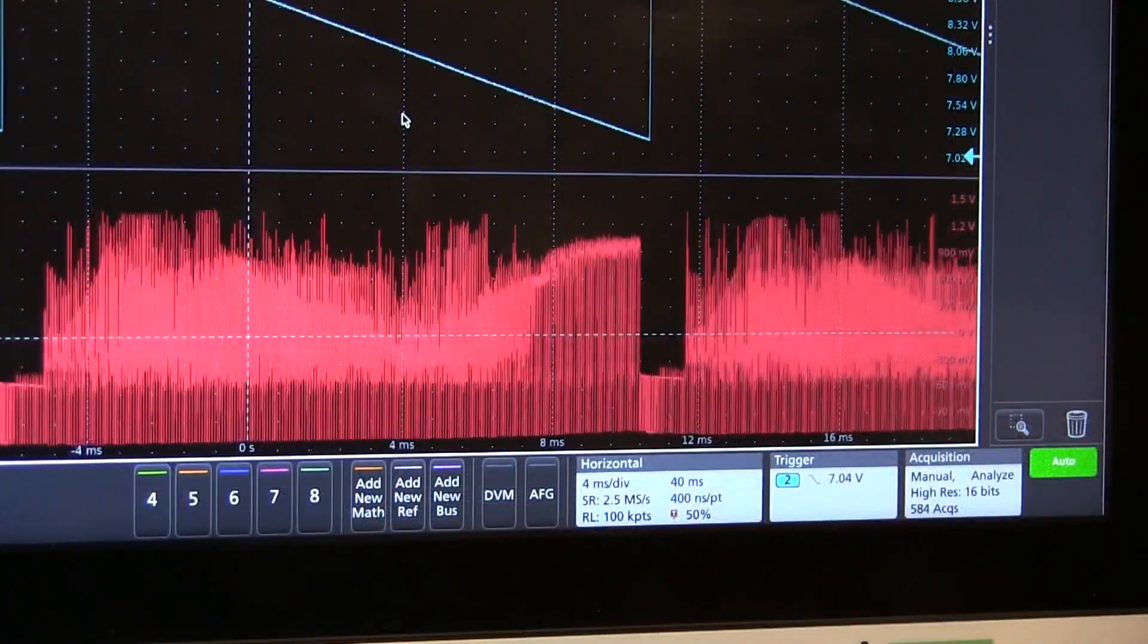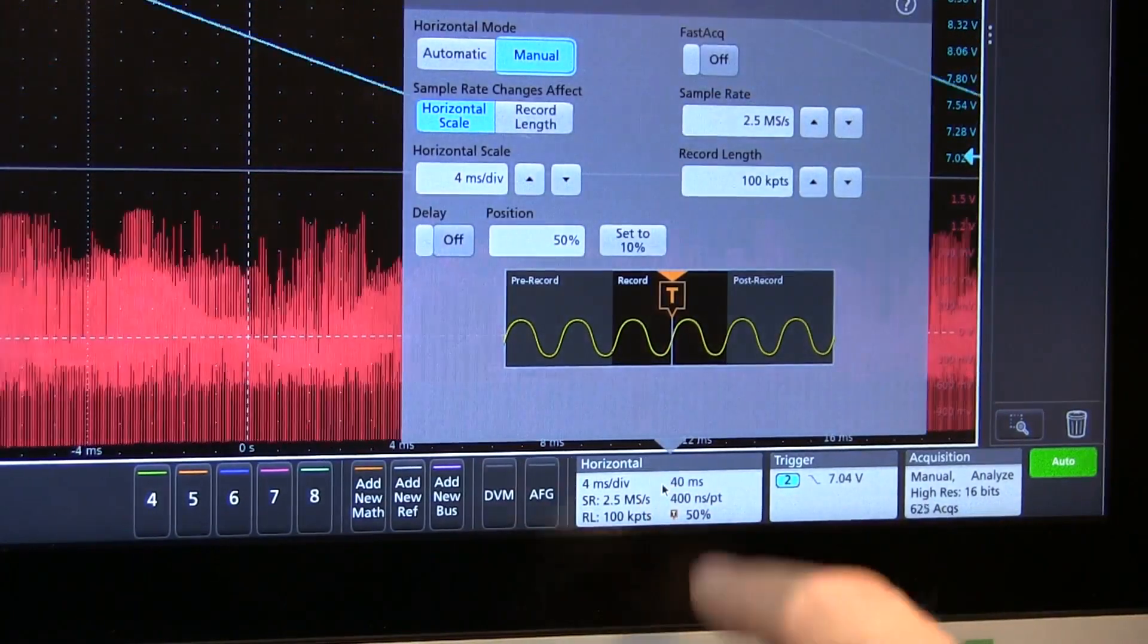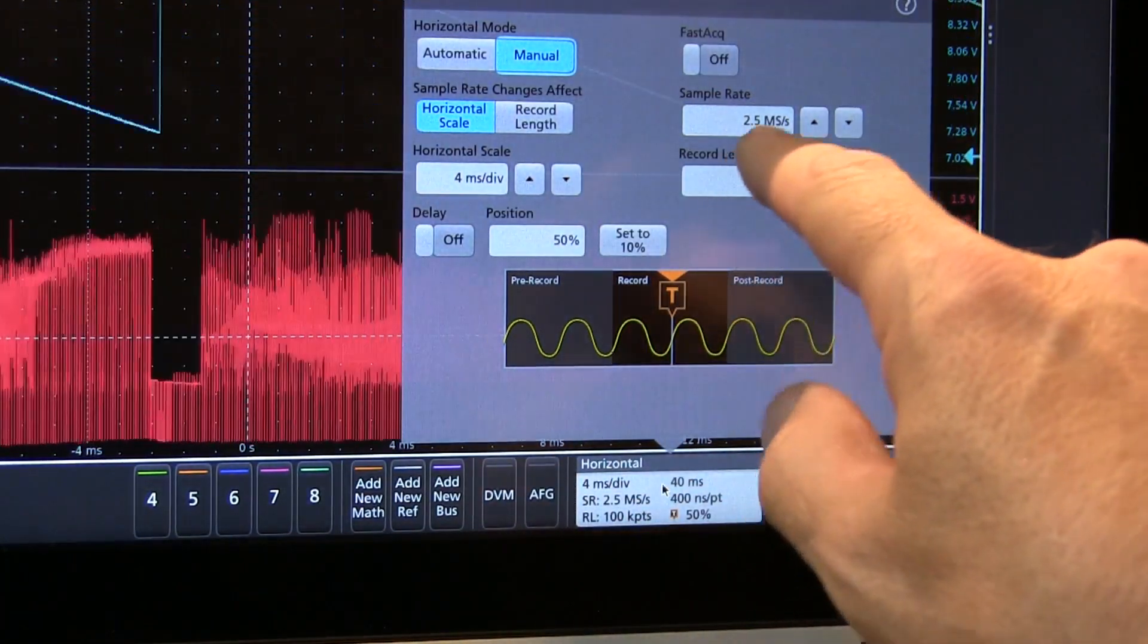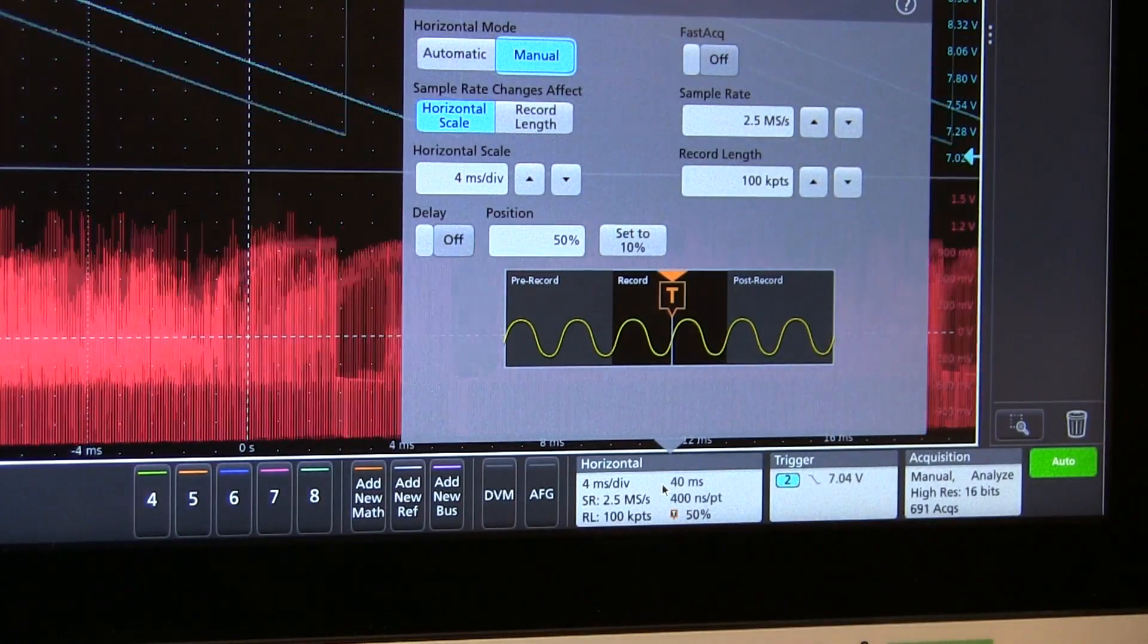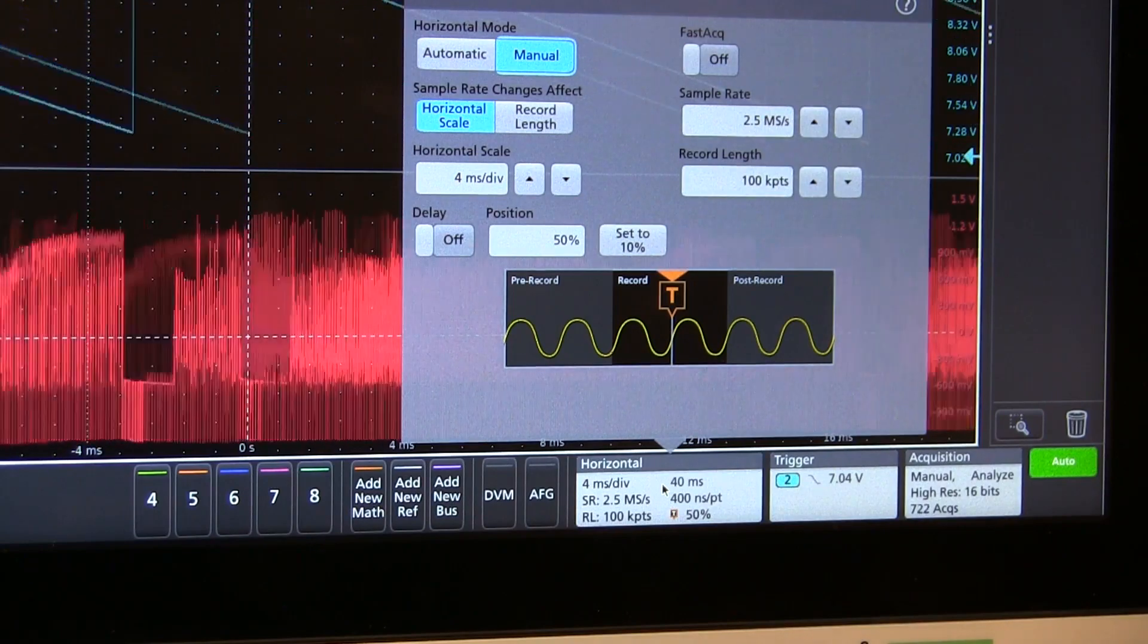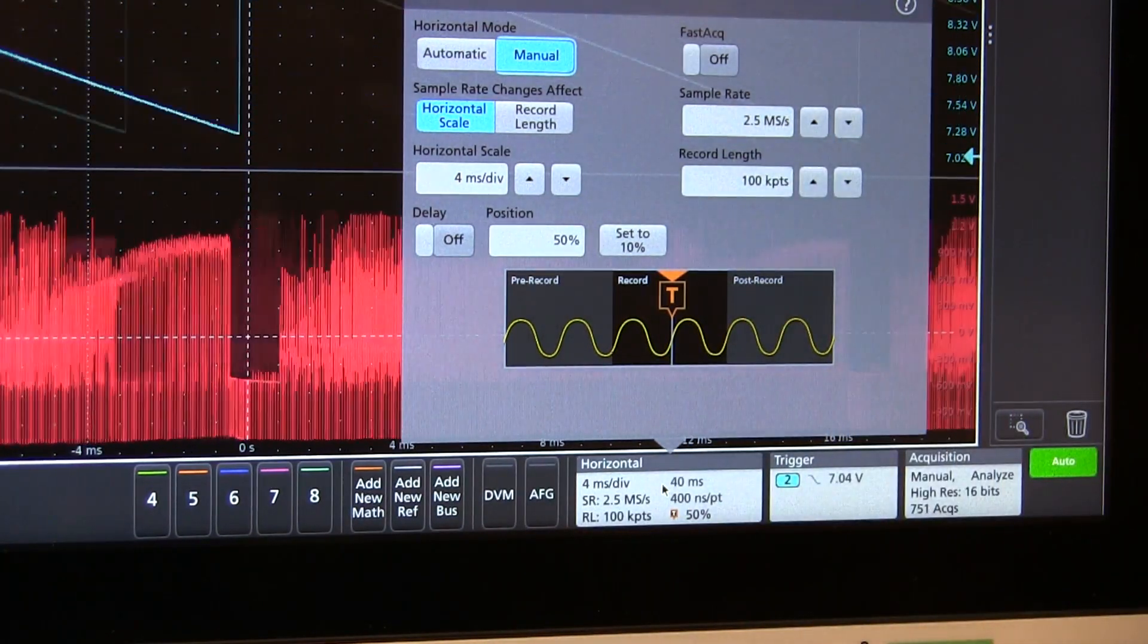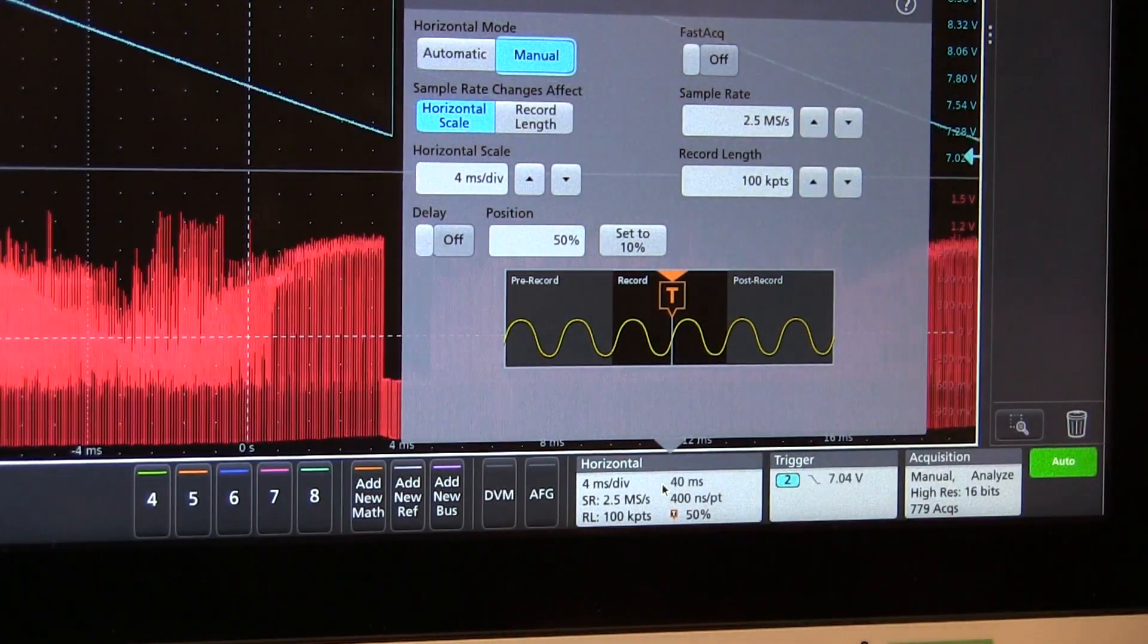Now a couple things I've done to optimize the display is I went into the horizontal and acquisition controls and I've adjusted the sample rate down to just two and a half mega samples per second. I'm dealing with a very low bandwidth signal here, less than one megahertz. So rather than use the full six and a quarter gigasample per second that the scope can do, I figured I'd dial that down.